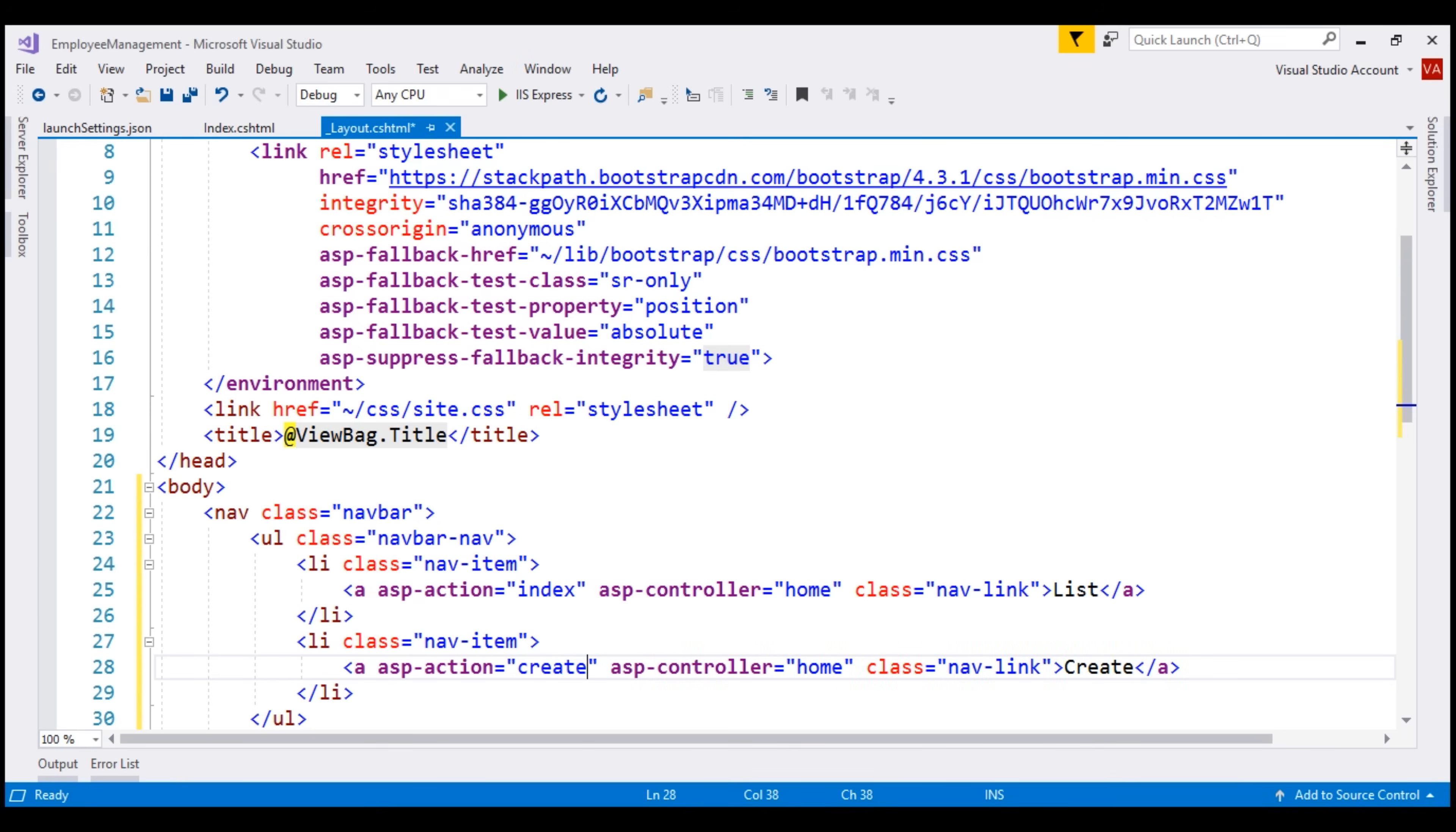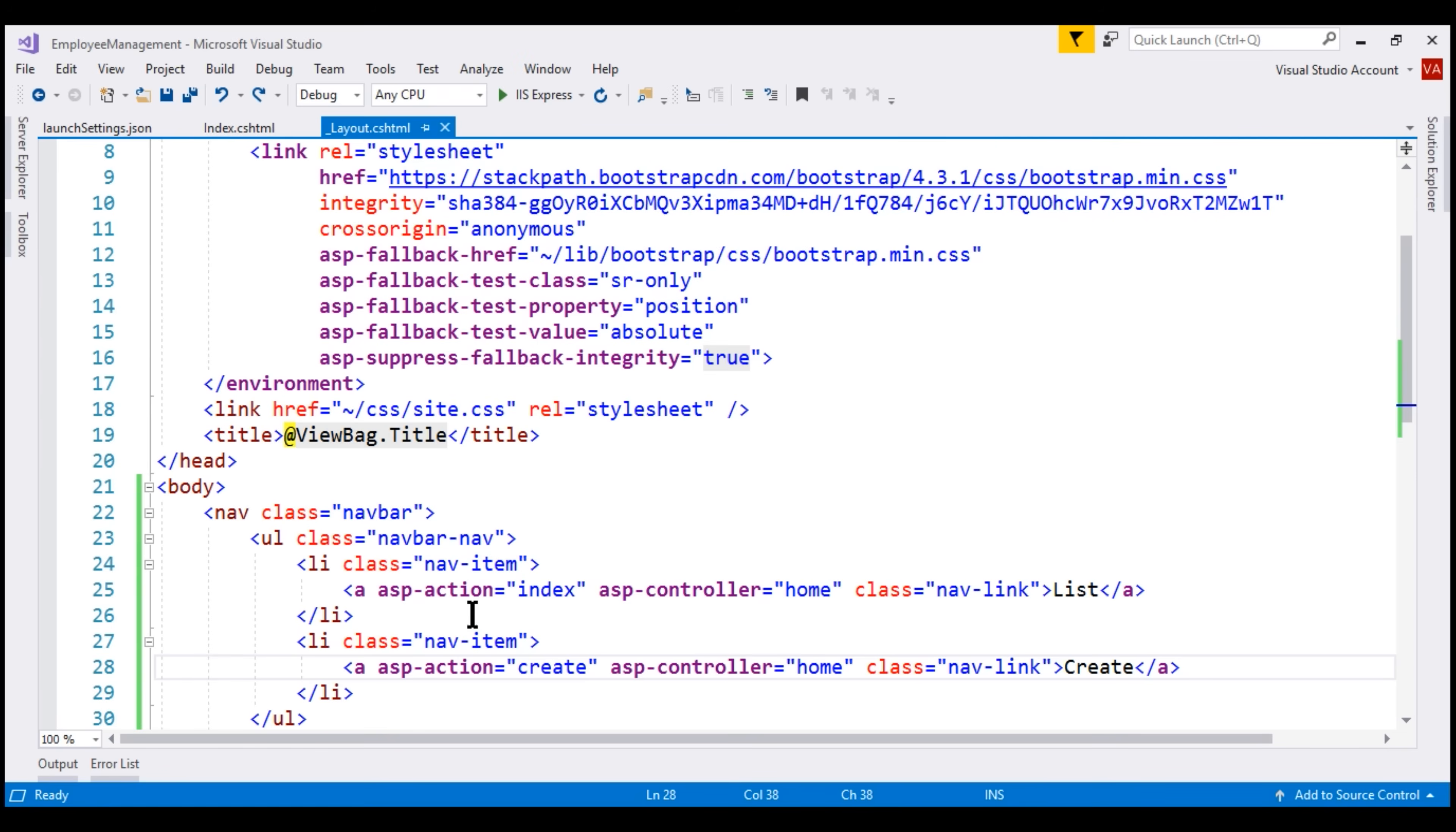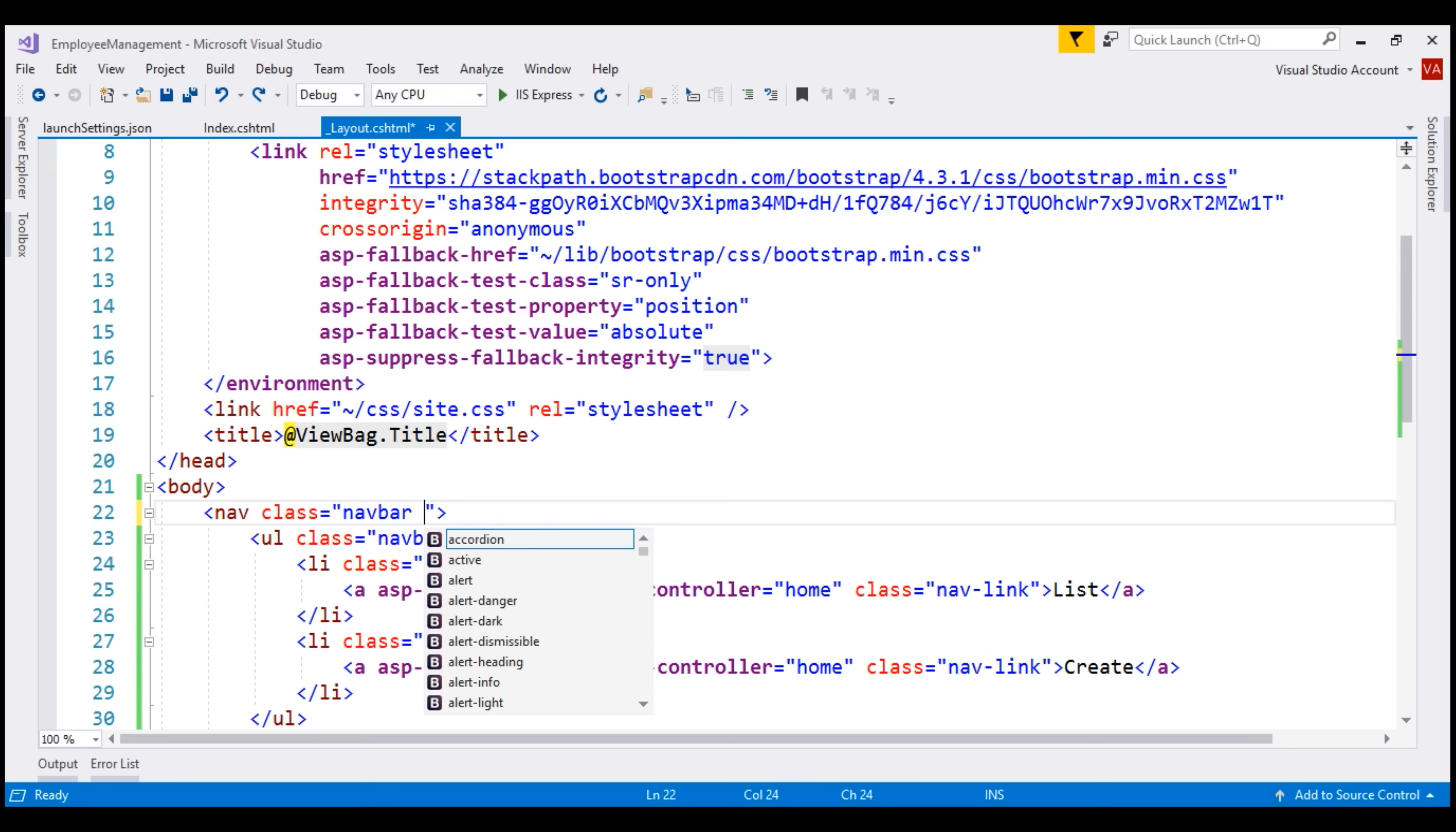Let's save our changes so far and take a look at the browser. Notice, the navigation menu items are stacked on top of each other. Instead, we want them in a horizontal row. For that, on this nav element, in addition to using the navbar class, let's also use navbar expand SM.